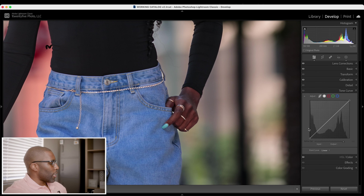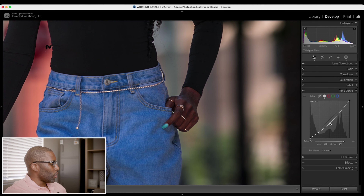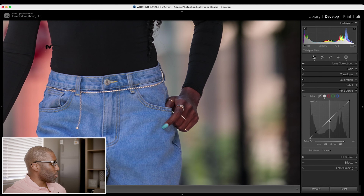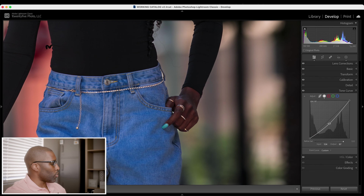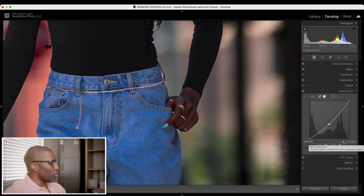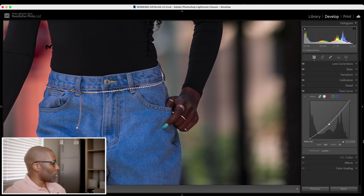Looking at the blue jeans here — if I bring the tone curve down, you can notice those blues get more intense. Here's regular, and as I bring it down those blues get more intense. What this refine saturation slider allows is for that blue to not be as intense. Bringing it to the left, the intensity of the blue is not as much at zero versus 100. It's a subtle change and may be hard to see in the video, but it does reduce it a little bit.